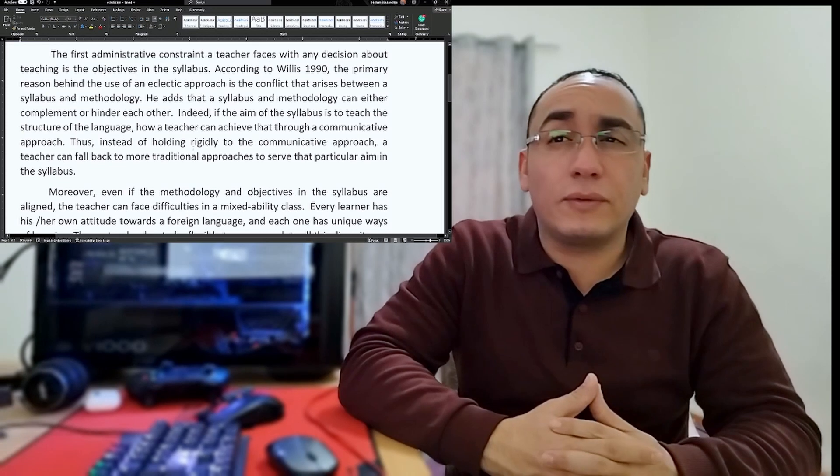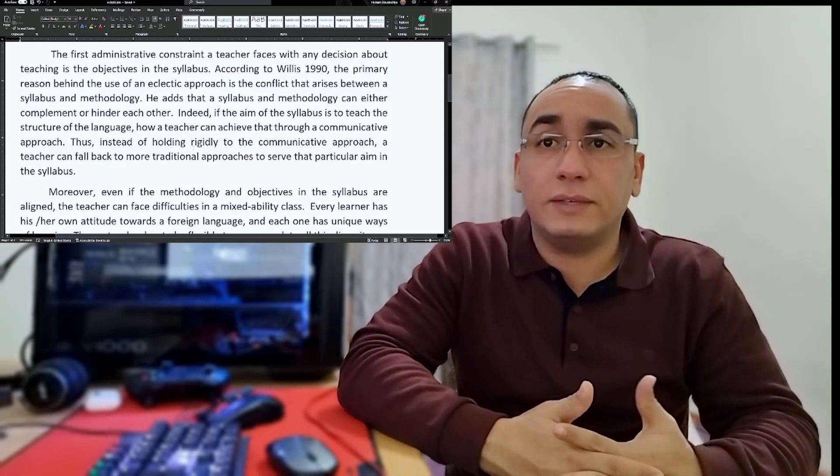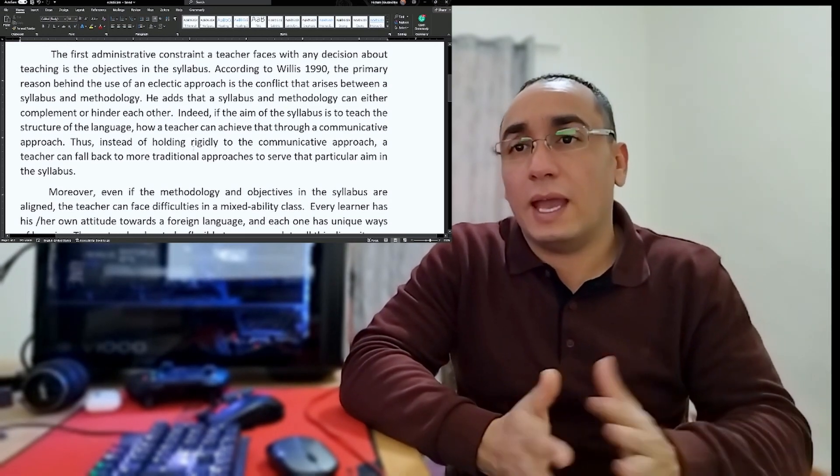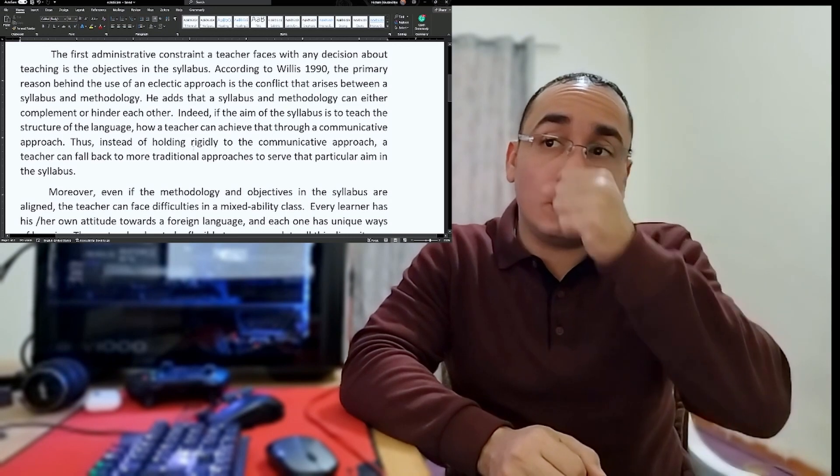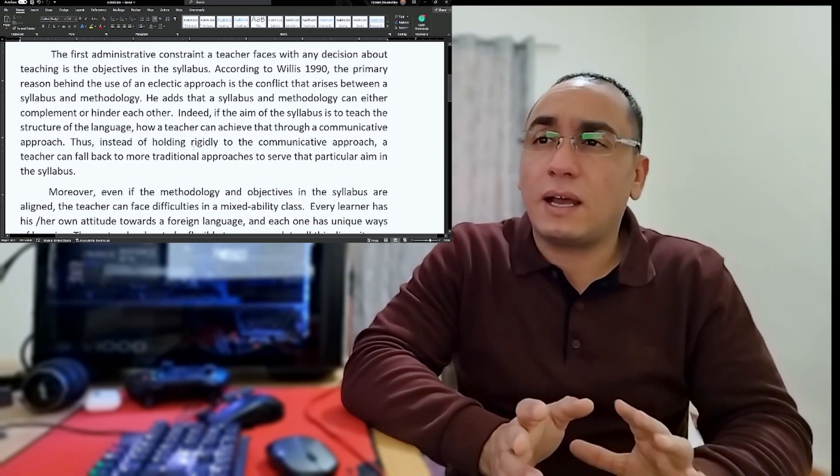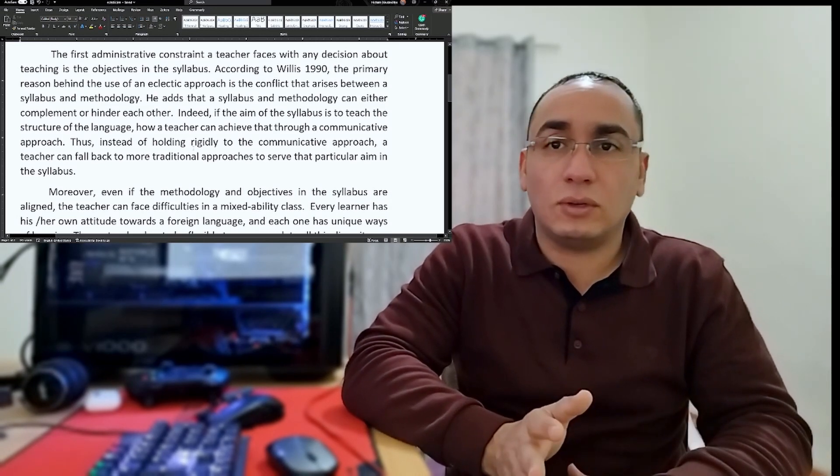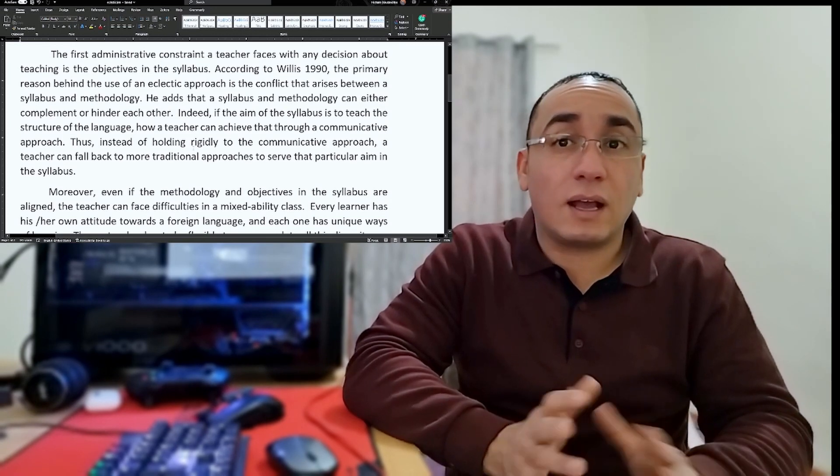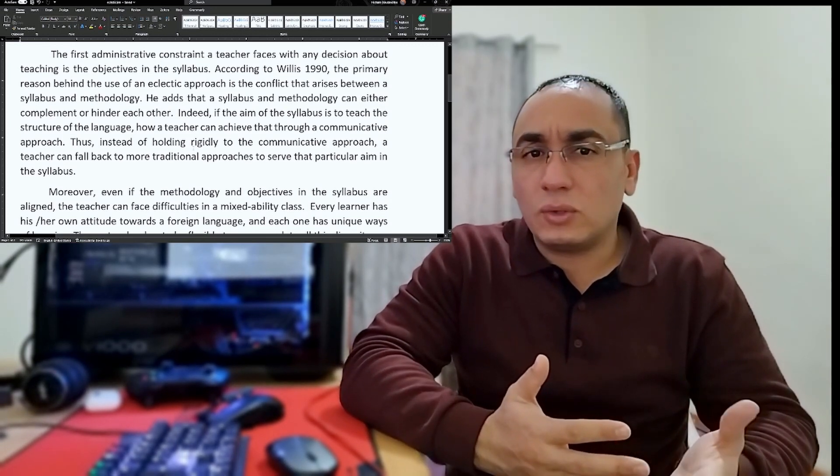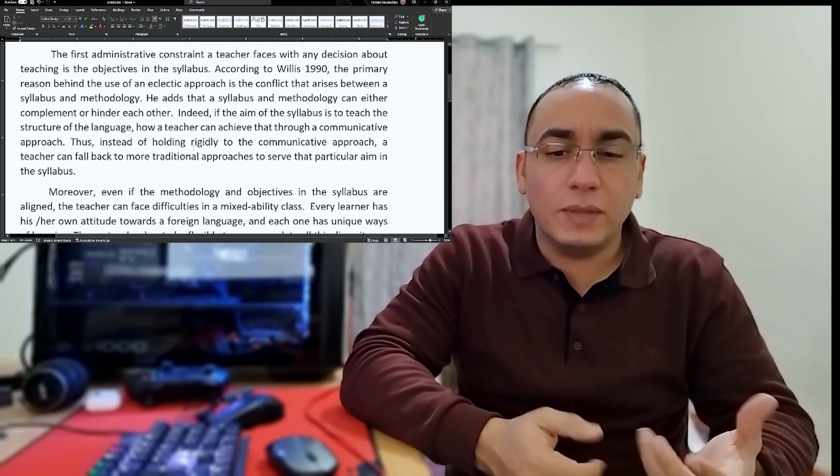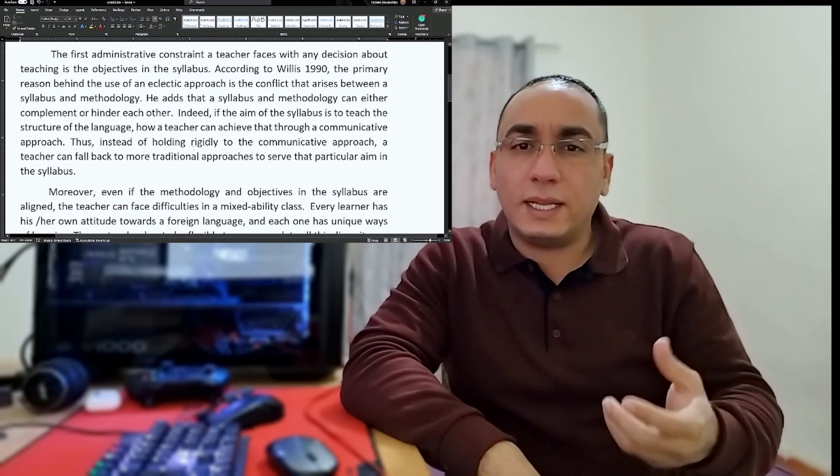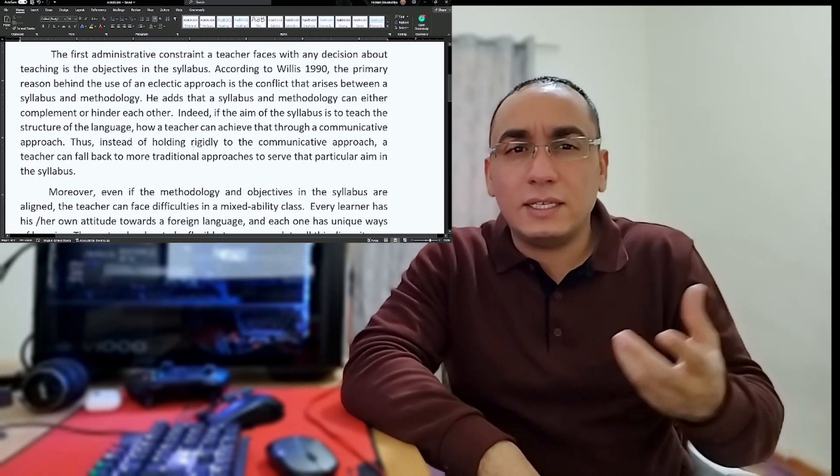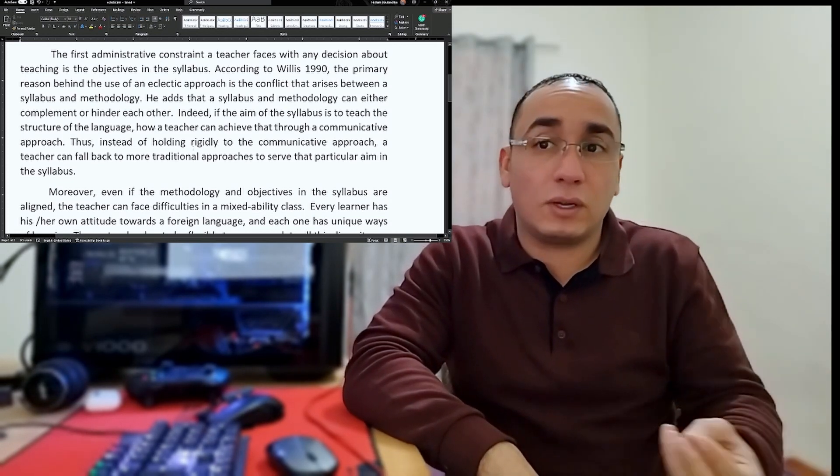Let's have a look at my first body paragraph. The first administrative constraint a teacher faces with any decision about teaching is the objective in the syllabus. I'm saying that we have a syllabus that's controlling the teacher. According to Willis, the primary reason behind use of an eclectic approach is the conflict that arises between syllabus and methodology. The syllabus and methodology can either complement or hinder each other.